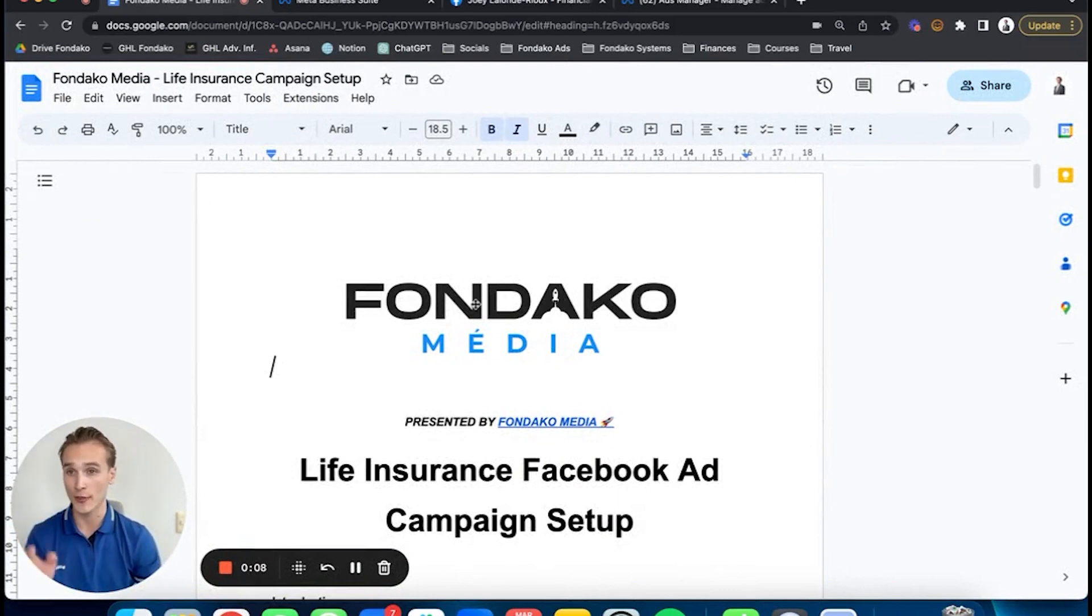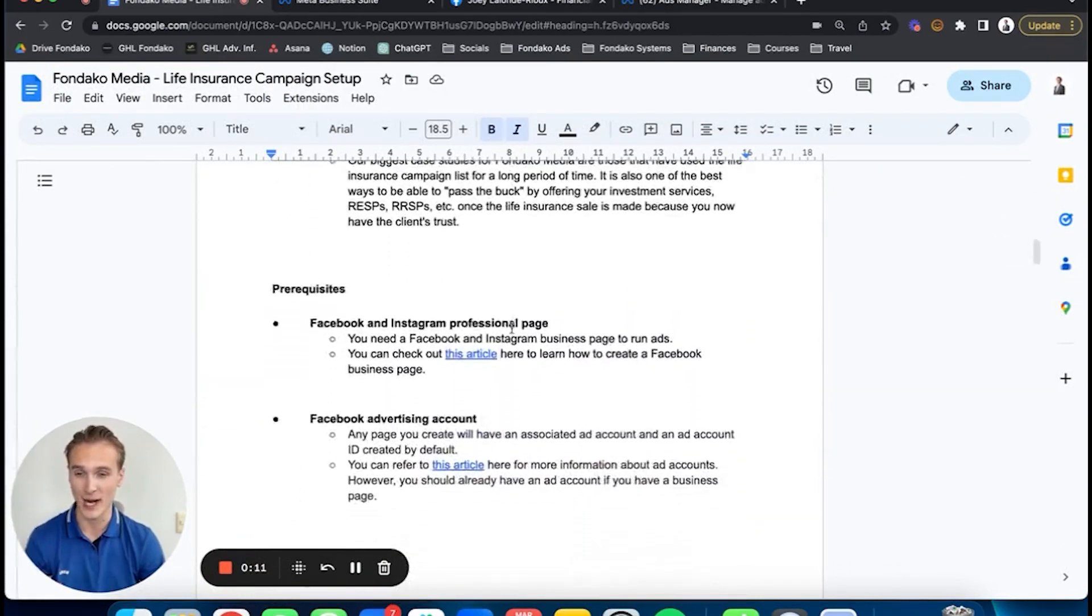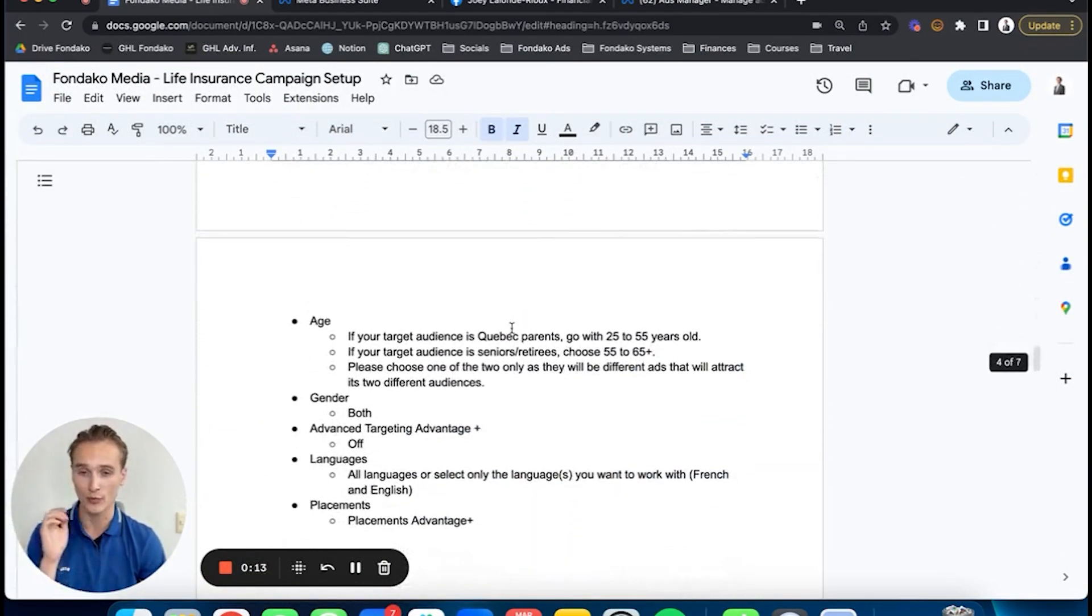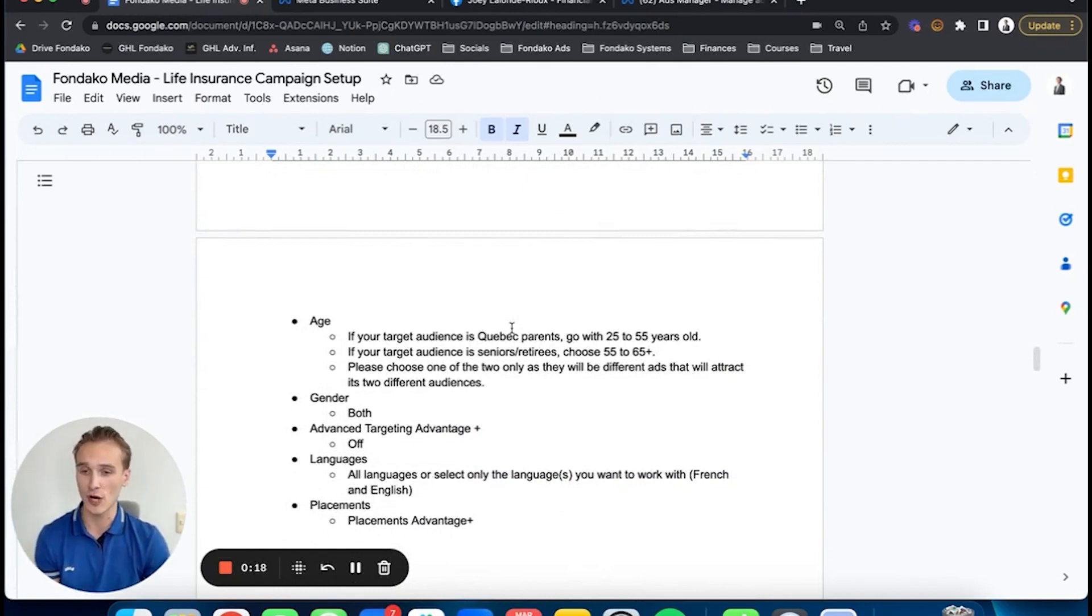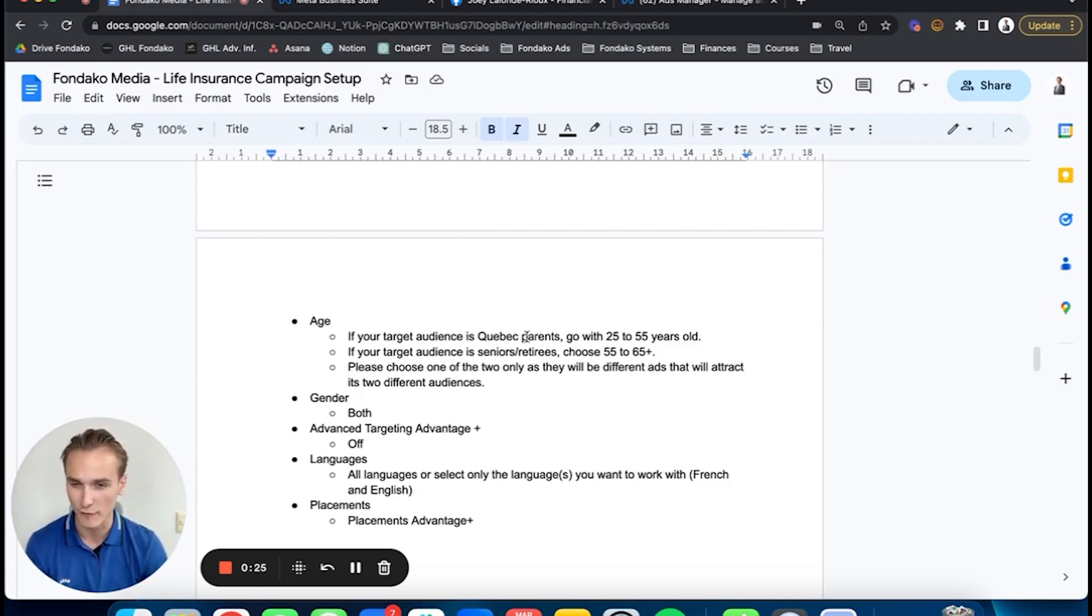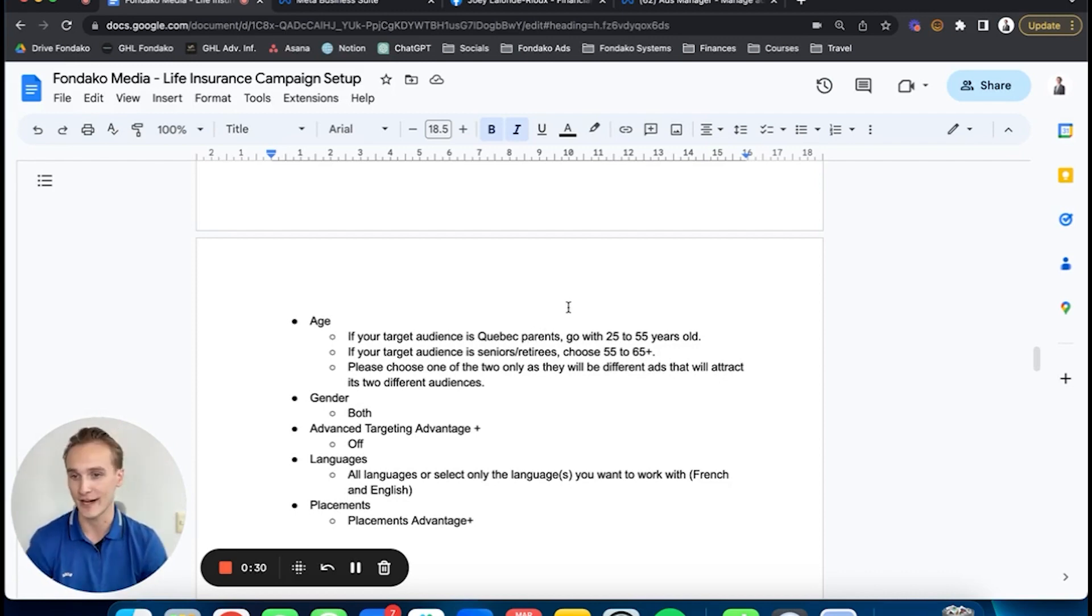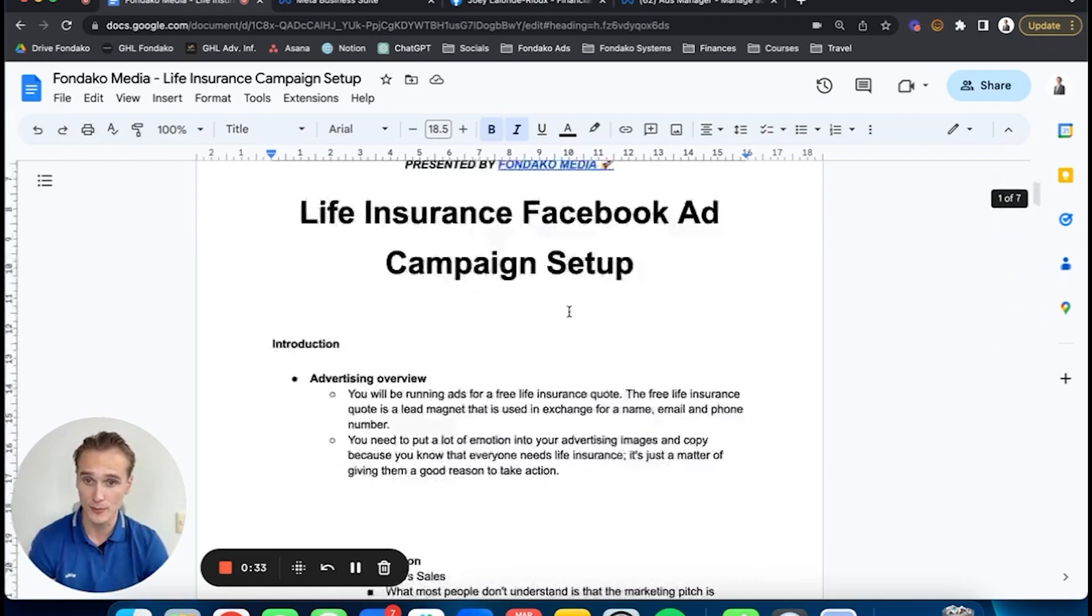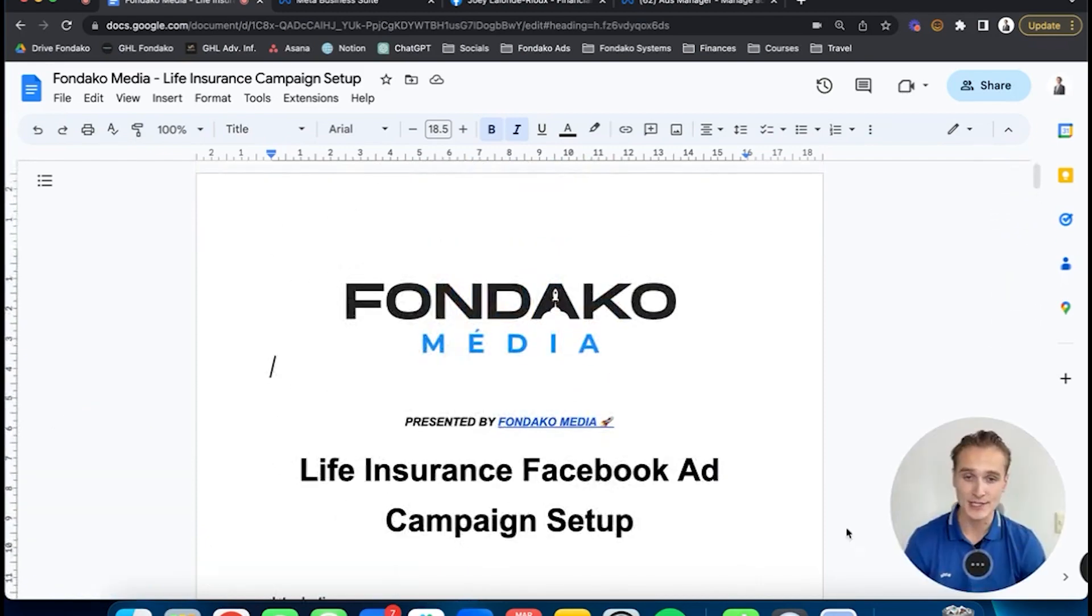I'm going to go through this document that I've set up for you. I'll go step by step, click by click. All you have to do is follow along, do the same thing as me, and you'll have your first life insurance ads going and leads coming in for $15 to $20, qualified life insurance leads for your financial advisor practice. Without further ado, let's jump straight into the document.